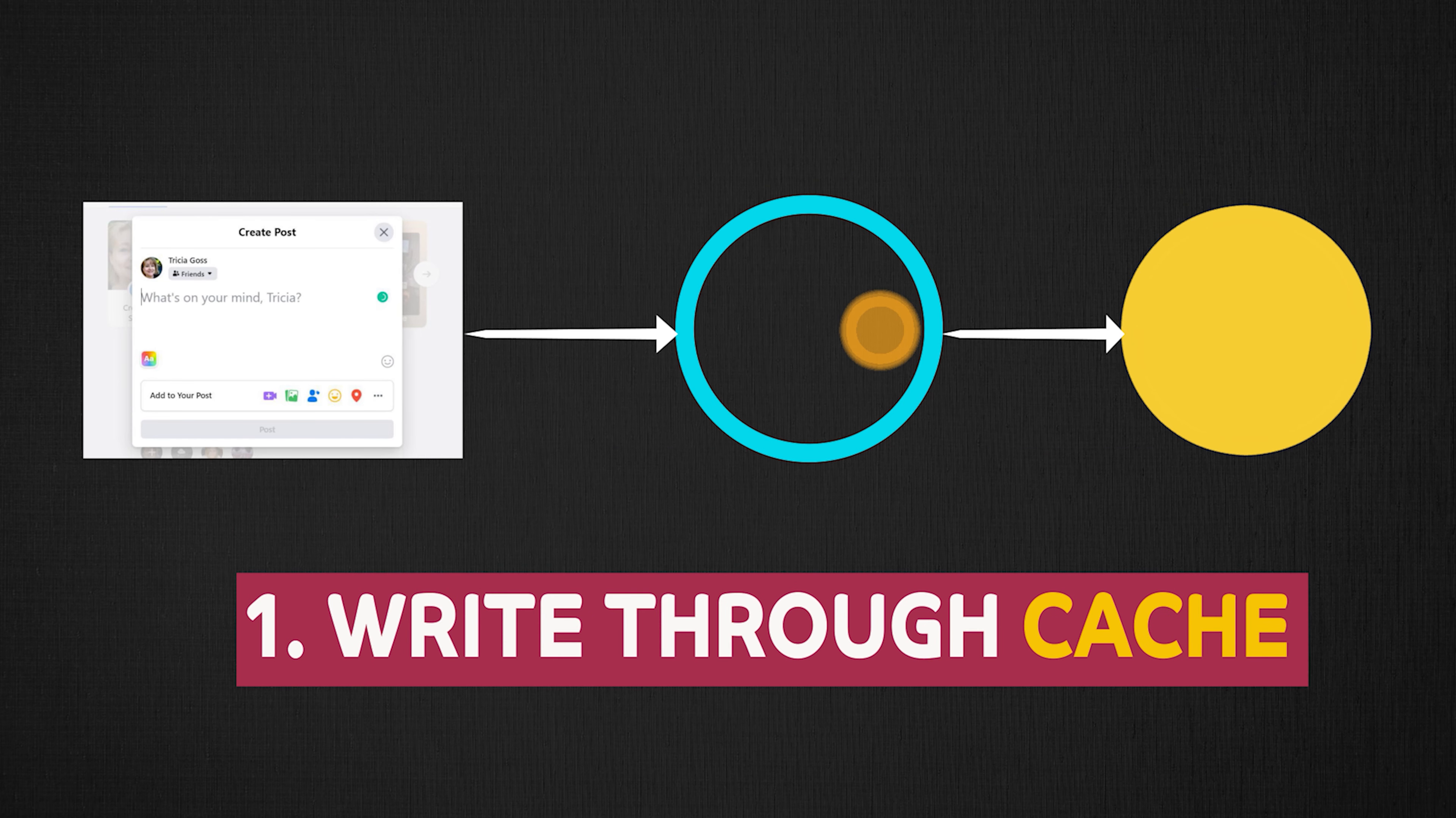In a write-through cache, when you make an edit to a piece of data, the system will write the data both in the cache and in the main source of truth, which is the database, at the same time. So here you have a post, the post is stored in the database and also in the cache. The user now decides to edit their post.